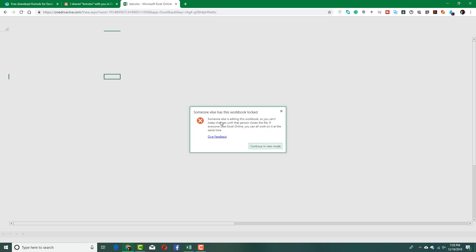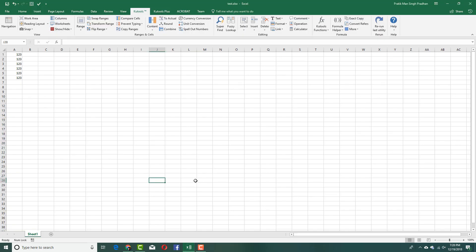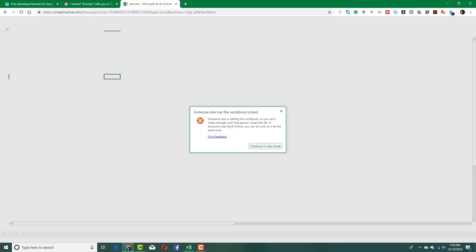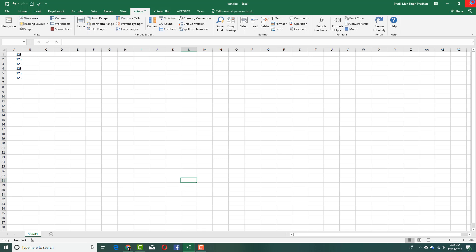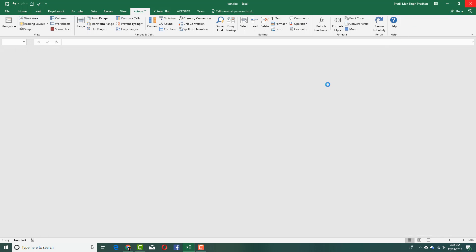But it says someone else is editing workbook. Because I'm editing, we cannot work on this simultaneously. I have to close this first. What I'm going to do is close this first. Close the Excel sheet right here.